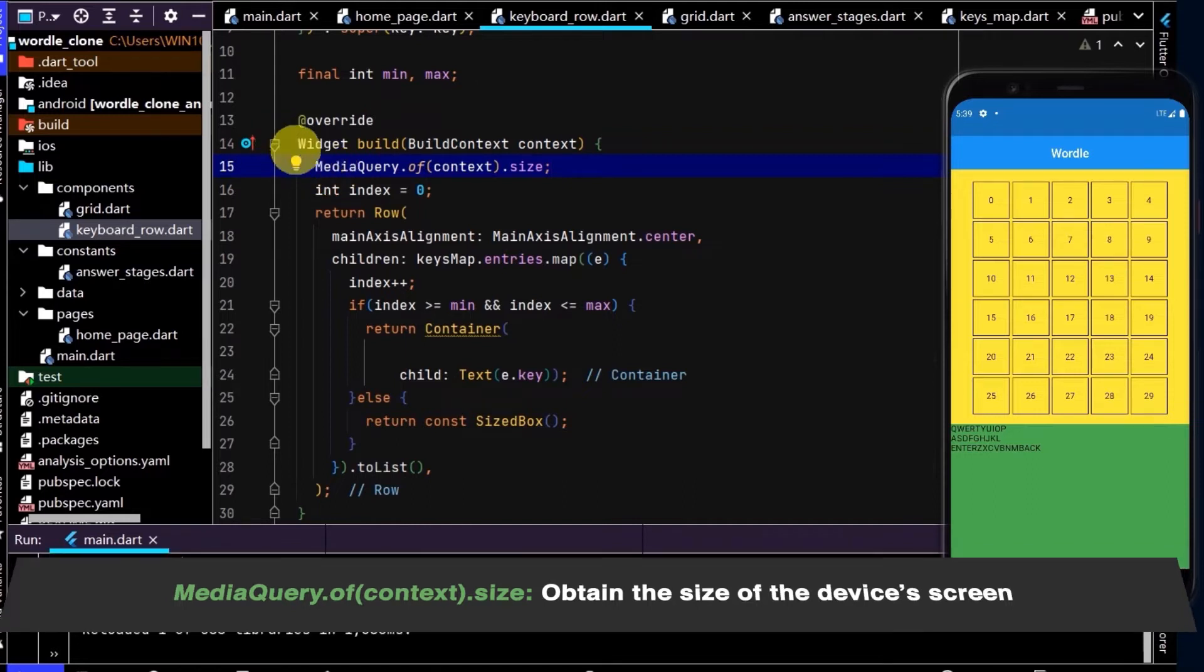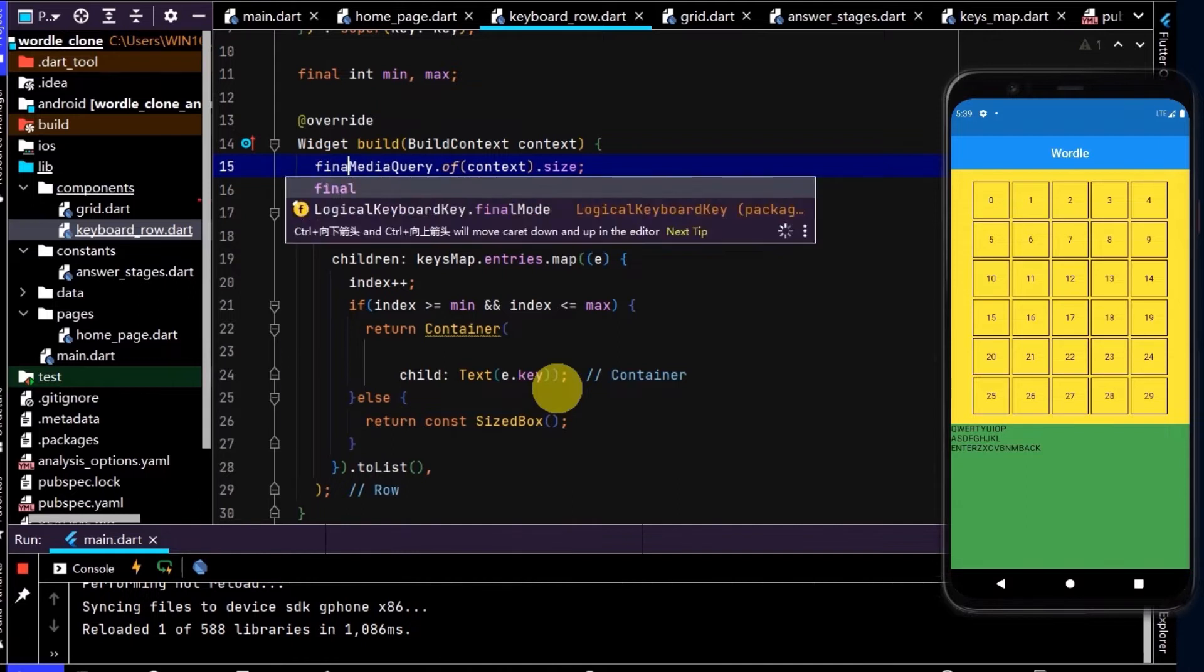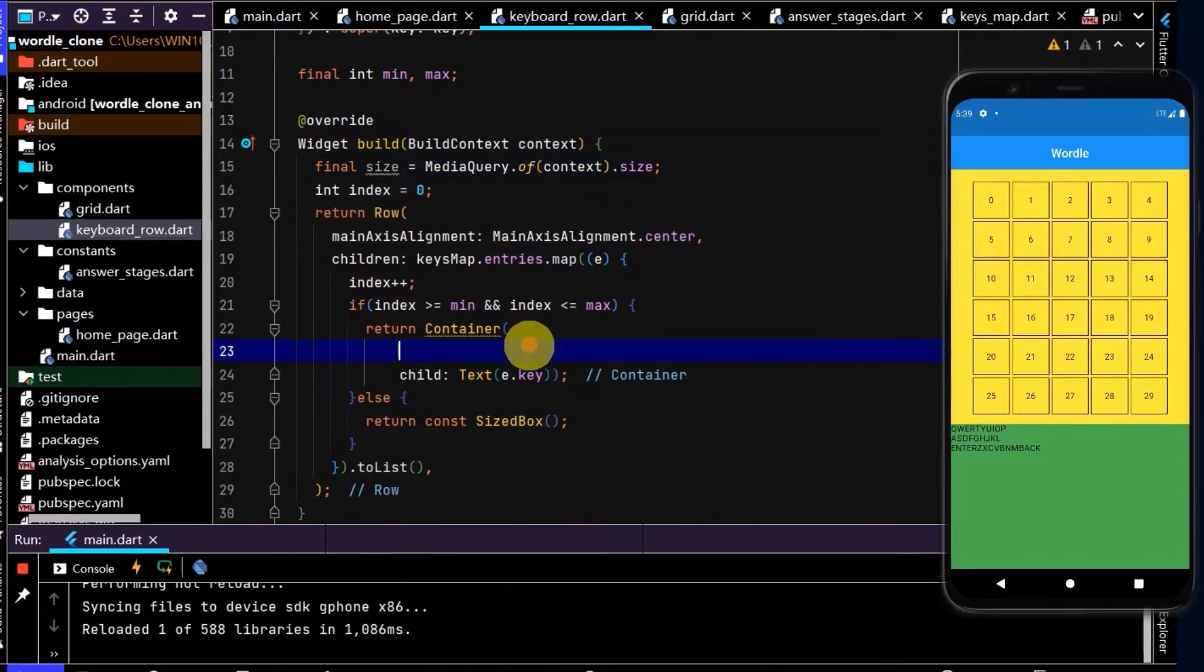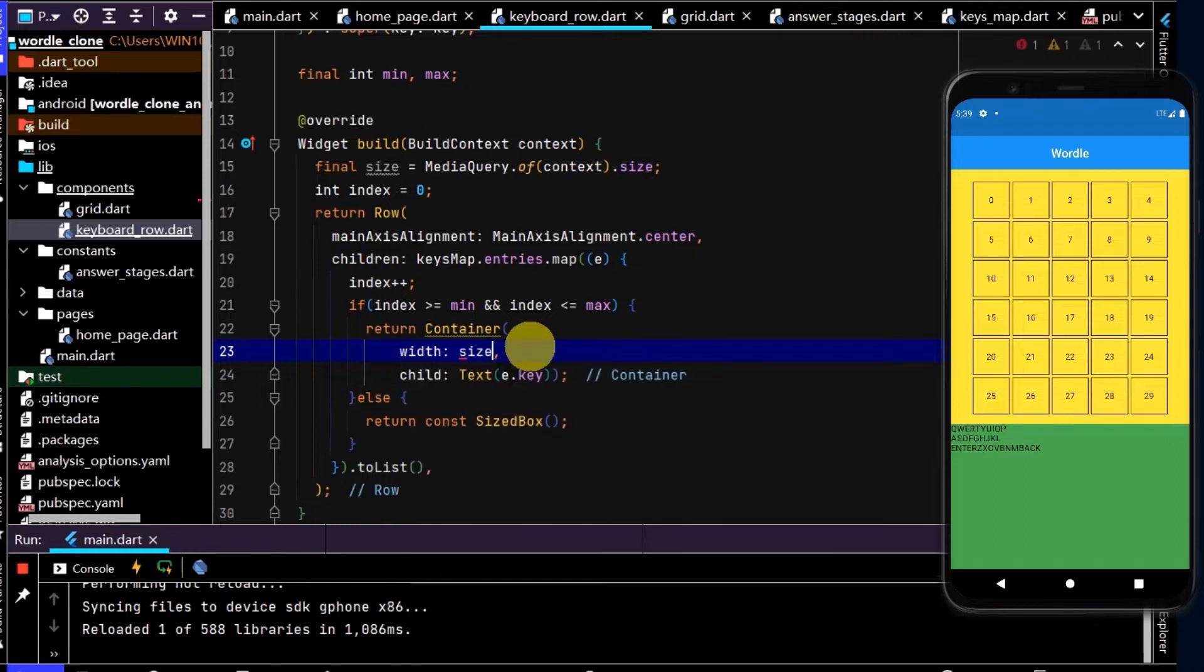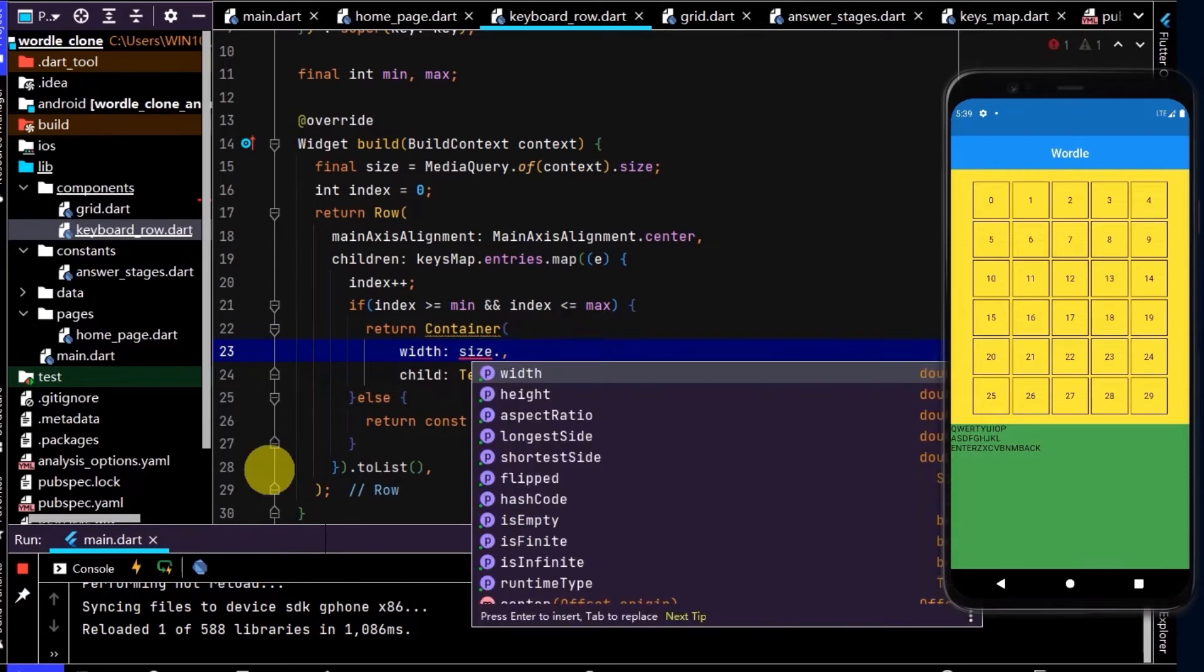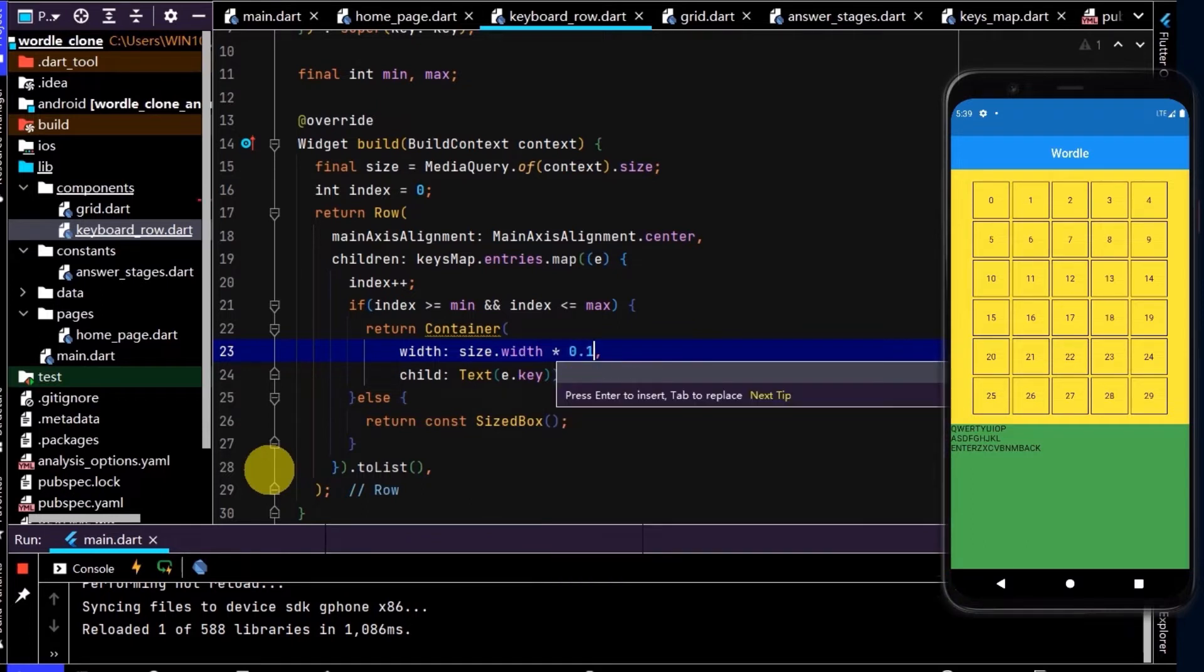I can only call this once we have an instance of a build context, so here I'm calling it in the build method. Let's return that into a variable named size. First of all, the width. We have about 10 letters in each row, so each letter should be less than one tenth of the width. We could go size.width times 0.1.